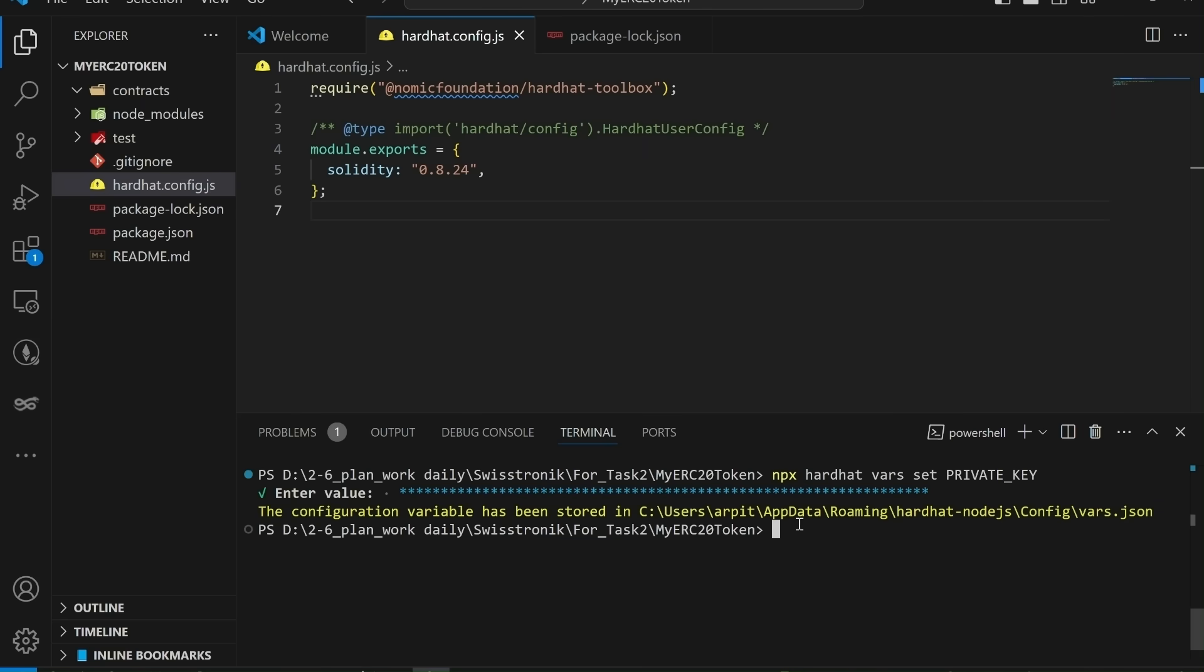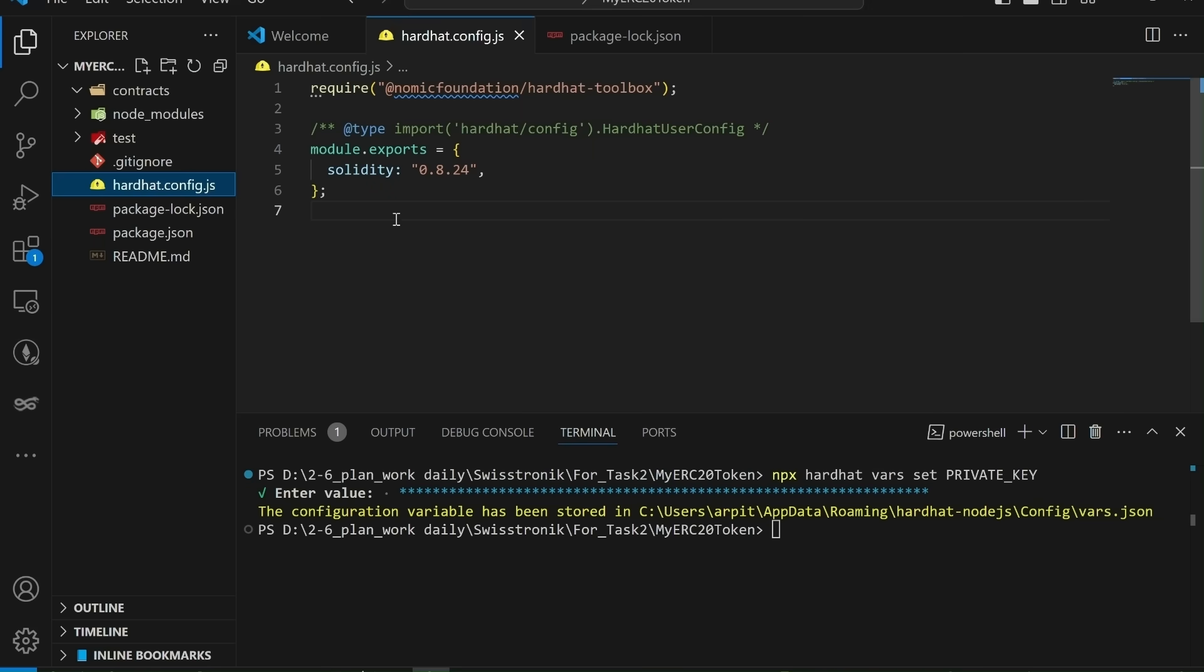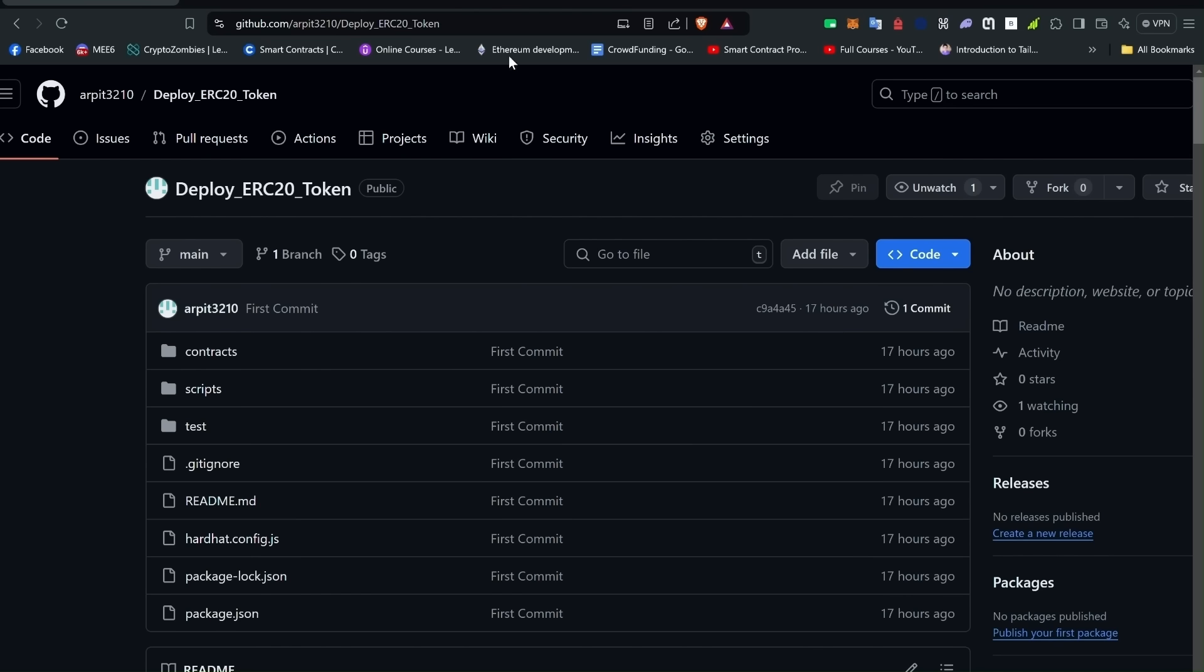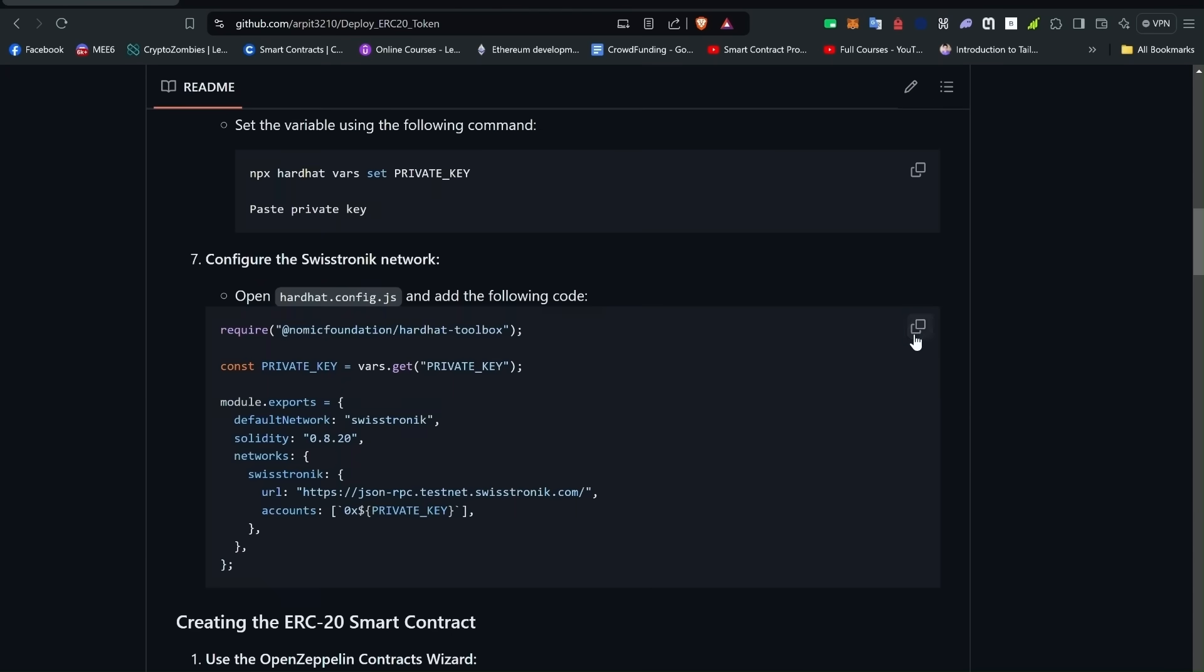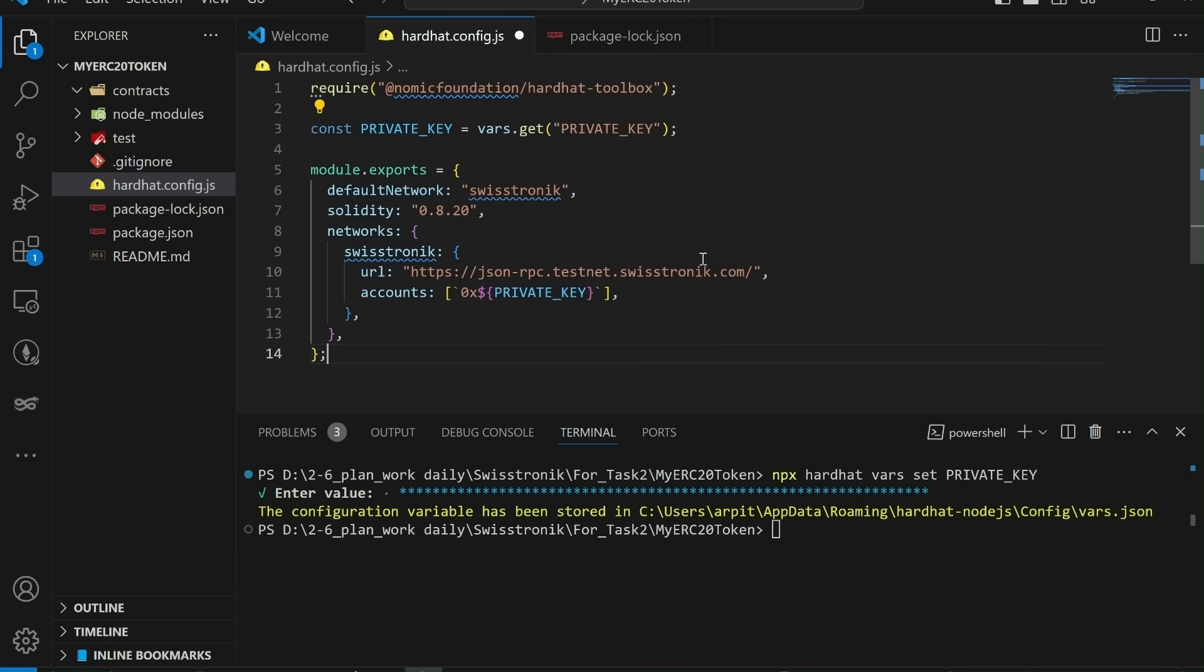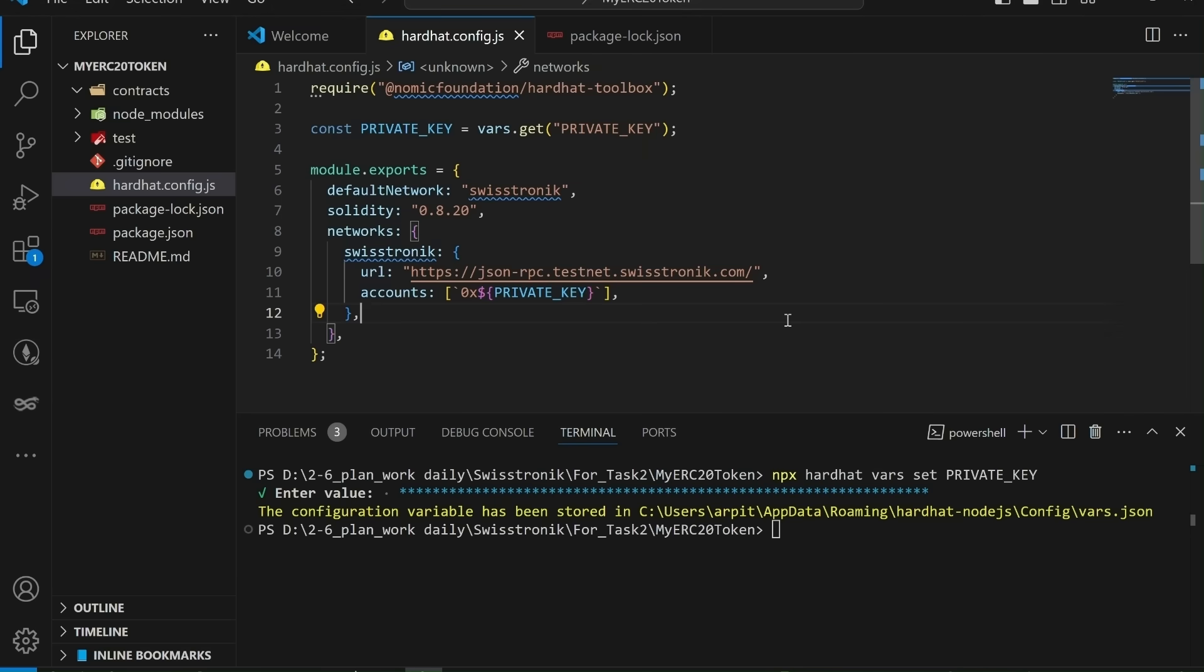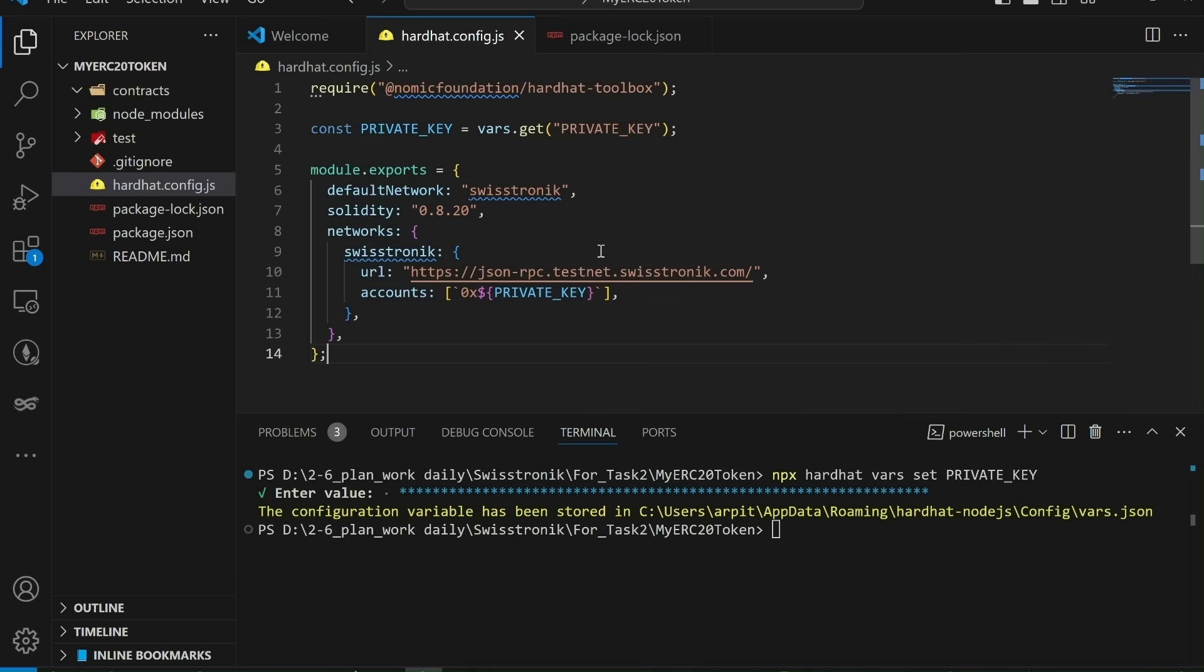Next, you need to configure the Swiss-tronic network in our hardhat configuration file. Open the hardhat.config.js file in your project and add the following code. You can find this code in the sample repository and the script.js file below. Just copy and paste into the configuration file. In this configuration, we import the necessary hardhat tools and set the Swiss-tronic network URL. The accounts field uses the private key you stored earlier to sign transactions. This setup allows us to deploy contracts to the Swiss-tronic testnet. Now you are ready for the next step.